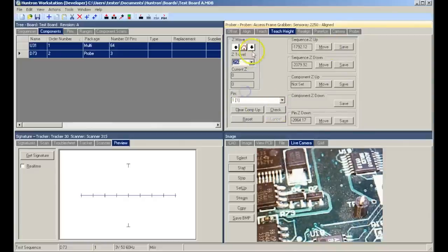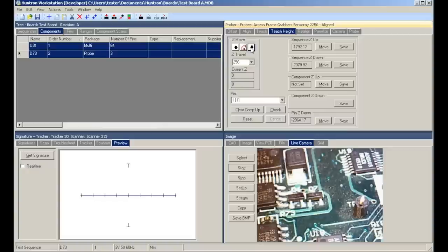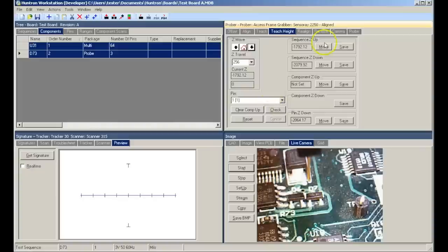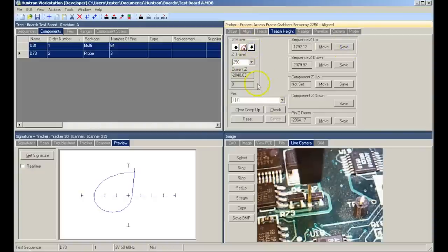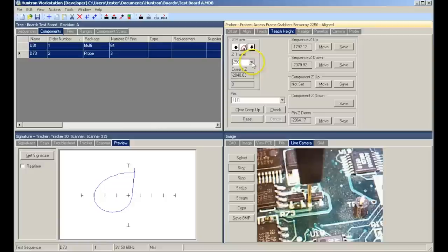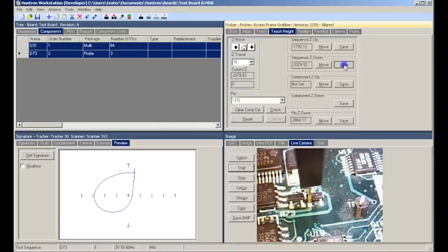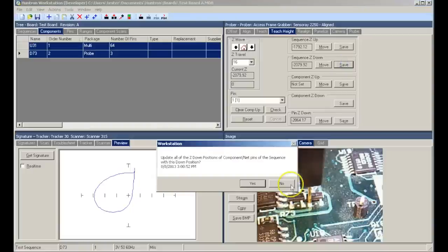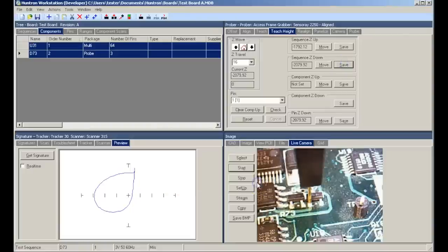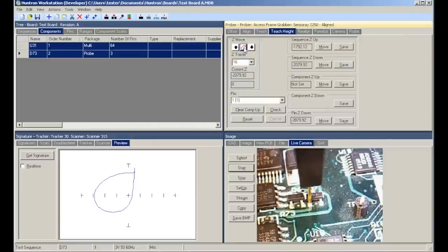We will select a pin to use to define our up and down positions. Define a probe travel movement distance, and then lower the pin down towards the board. We want to make sure that we have enough clearance above the board so when it moves between pins on the device there's plenty of clearance. The sequence up is saved, and then we lower the probe tip down to the board until we see a signature. We make sure we make good contact, and then we save the sequence Z down position. This will be the down position for all the pins of the devices in the sequence.